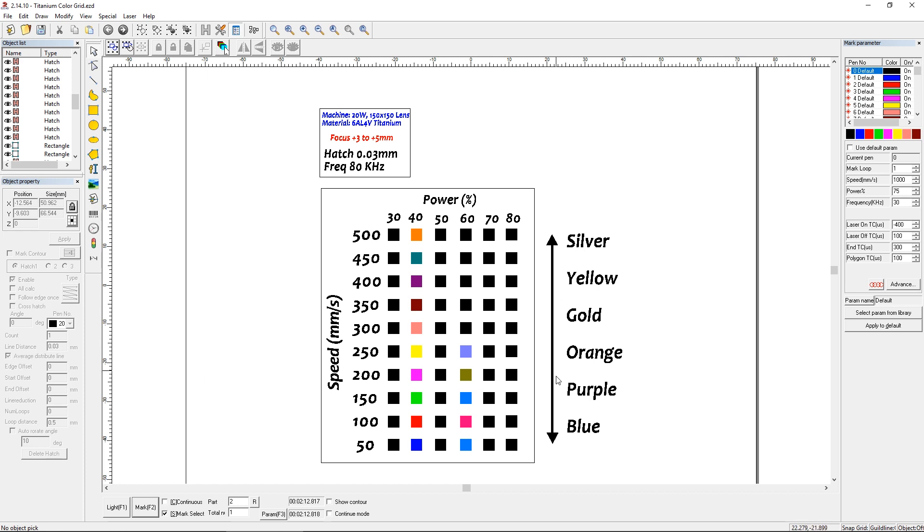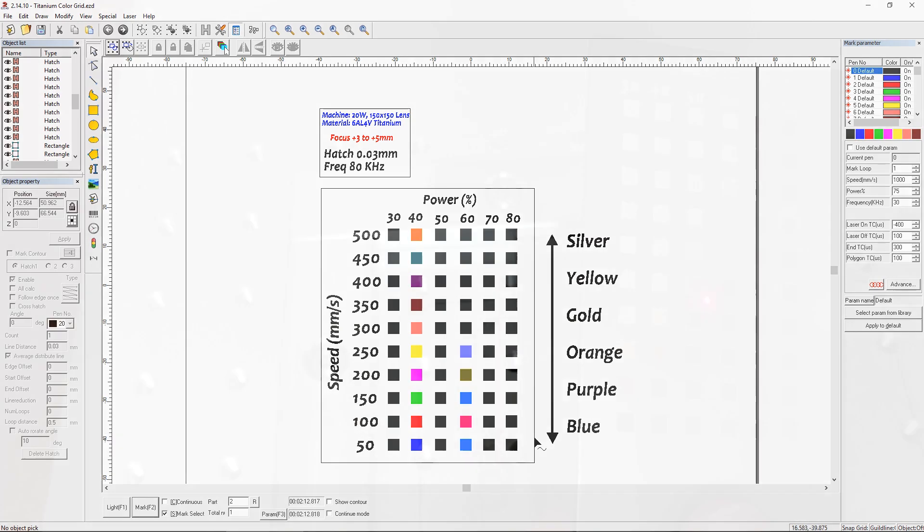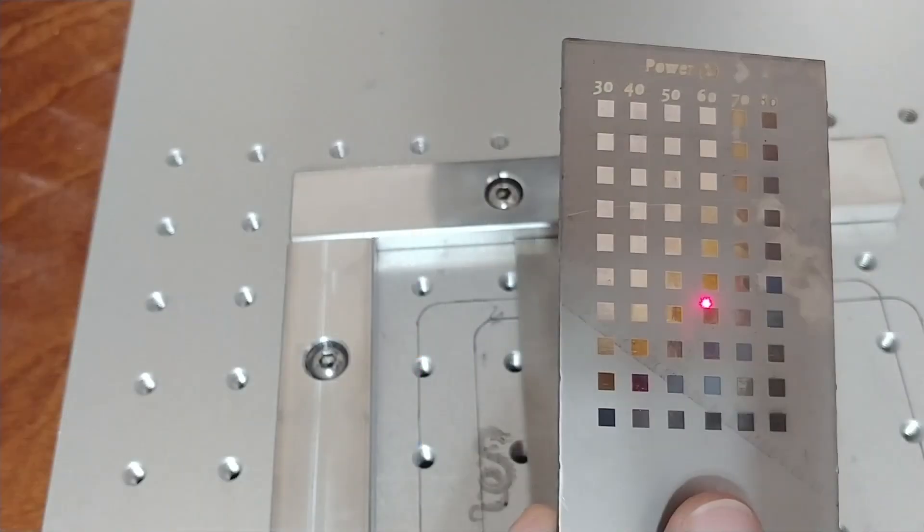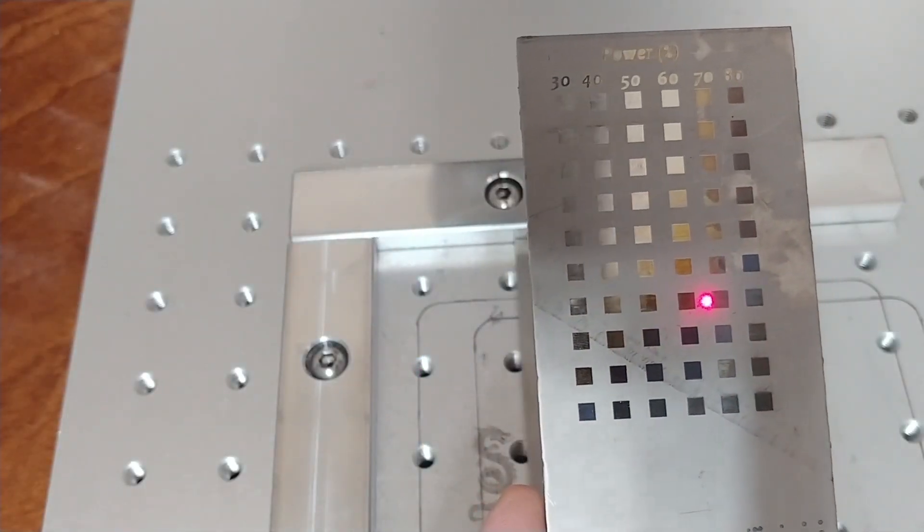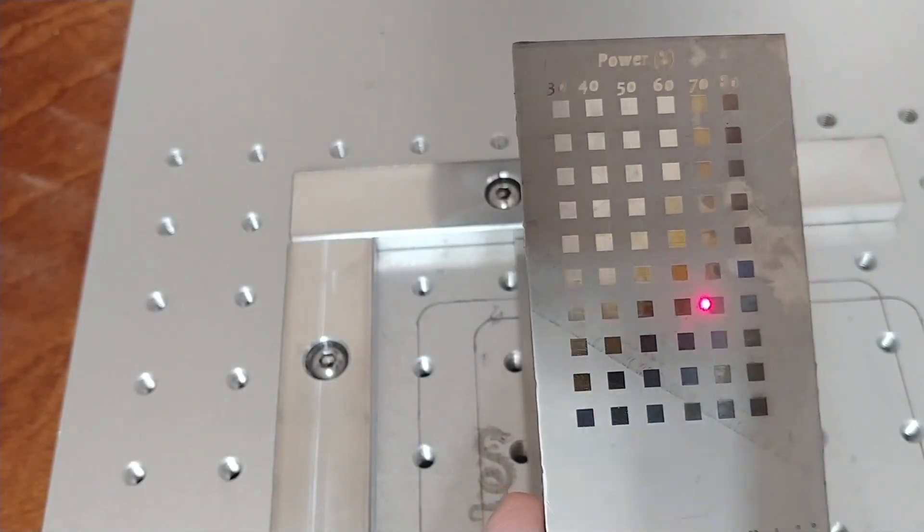And these are pretty much the colors you can get from marking. It's going to be silver right around here, and then it's going to transition into yellow around these bands, and then it'll gradually move into gold, orange, purple, blue, and at the bottom right corner, you're just going to see something that's basically toasted. It's going to be too dark to be useful.